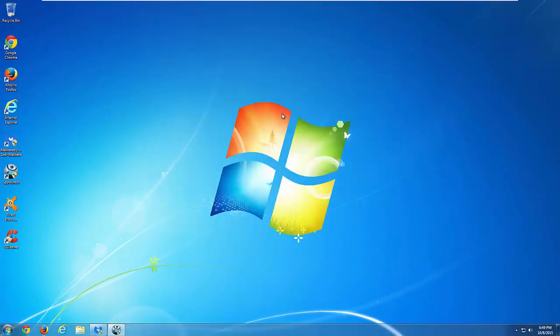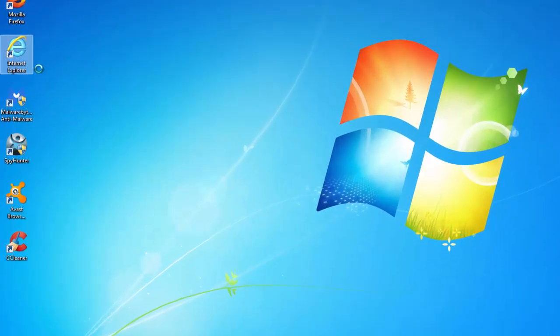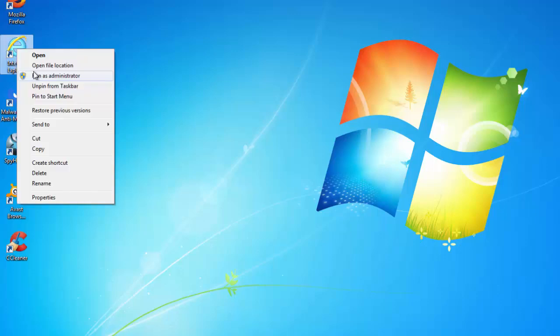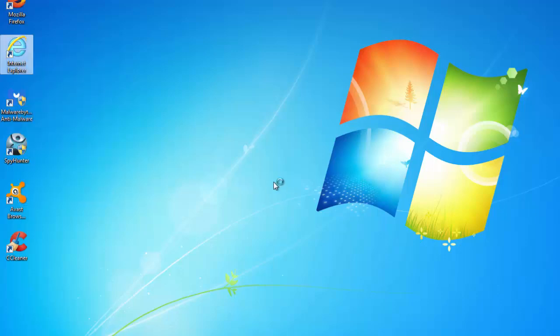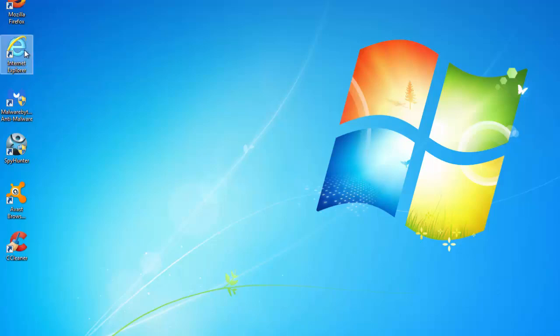In most cases this will work because this hijacker can also hijack your shortcuts, and Avast Browser Cleanup and SpyHunter can remove them, can disinfect them. But you can check your shortcuts by right-clicking and choosing Properties.